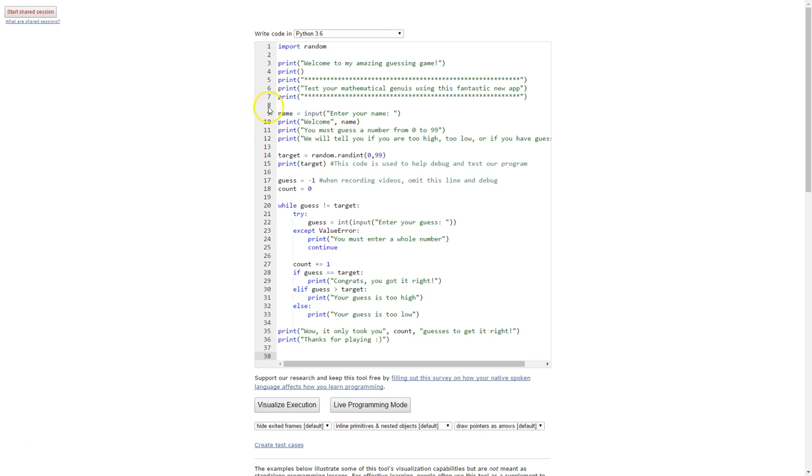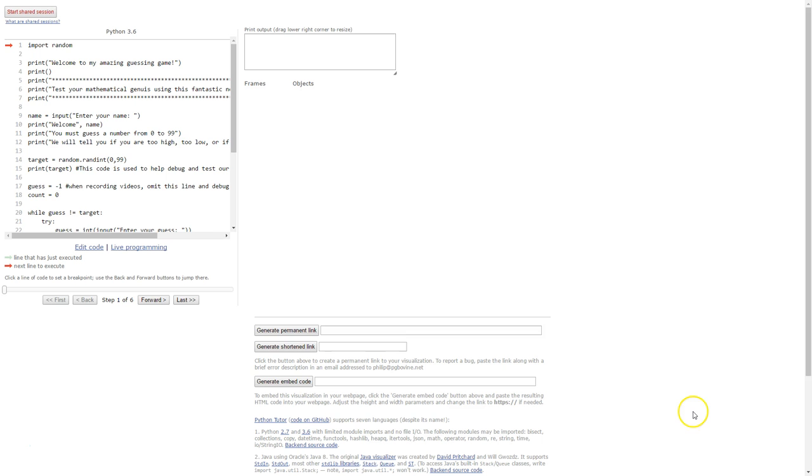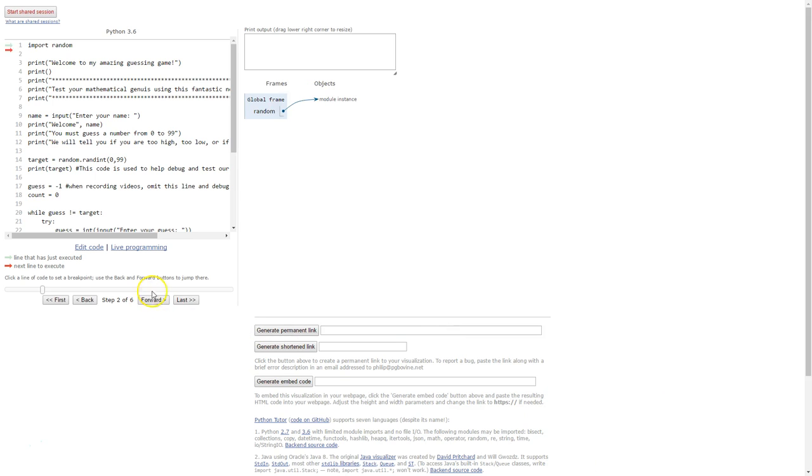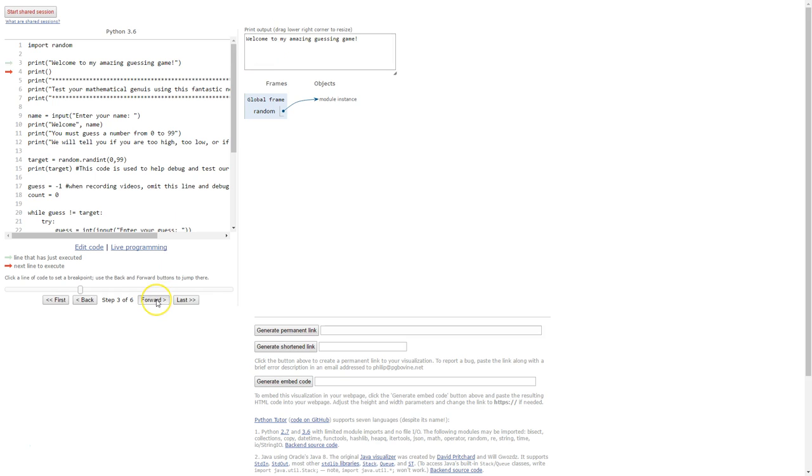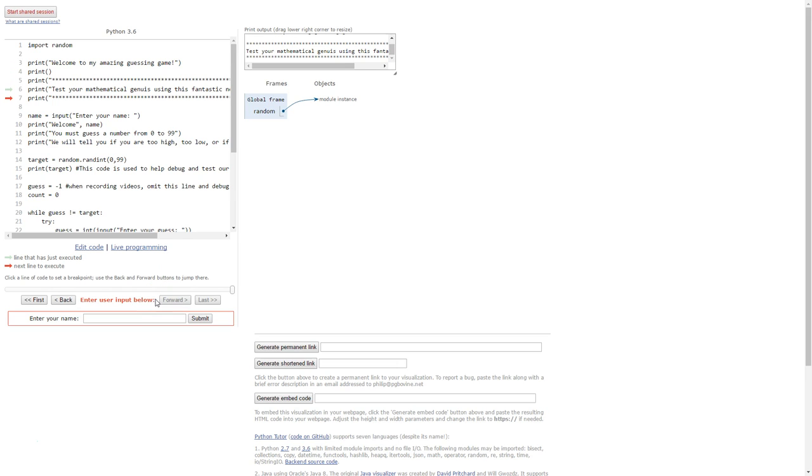You can paste in your code and then click visualize execution. What this will allow you to do is to go through your code line by line and see what's stored in the variables at each point and to see the order in which the lines are executed. So I'm going to start off by clicking forward down here and you can see the red arrow shows the line that's going to be executed next. The green arrow shows the line that's just been executed and you can see your output up the top.